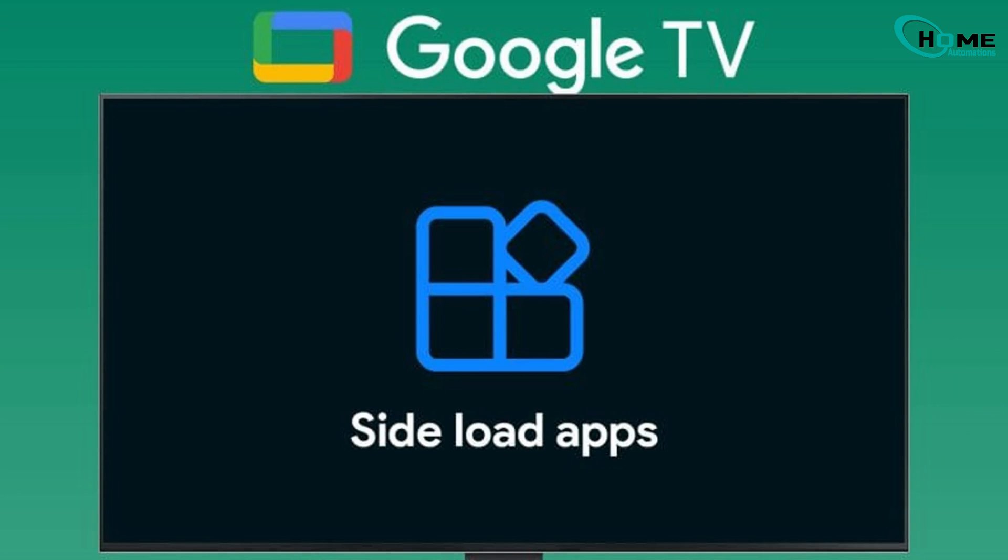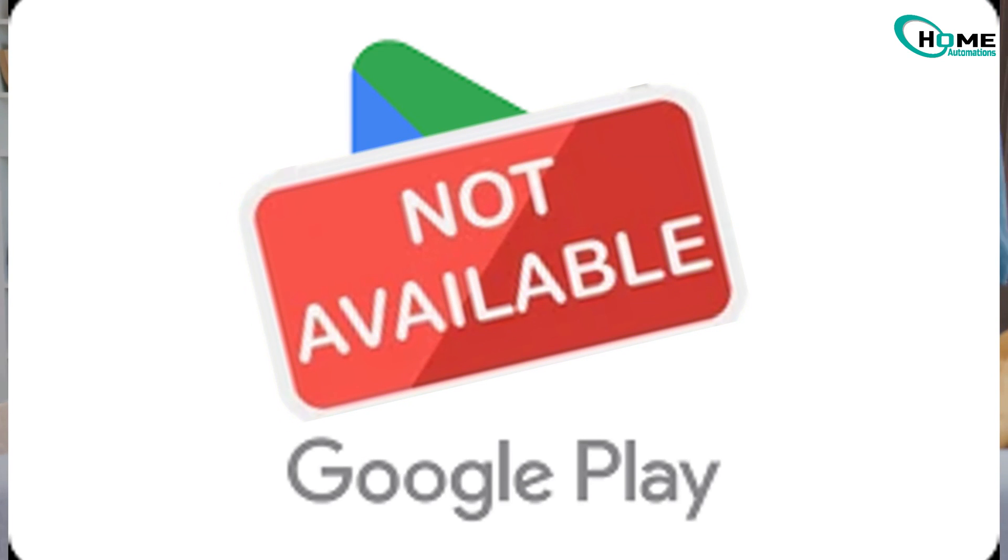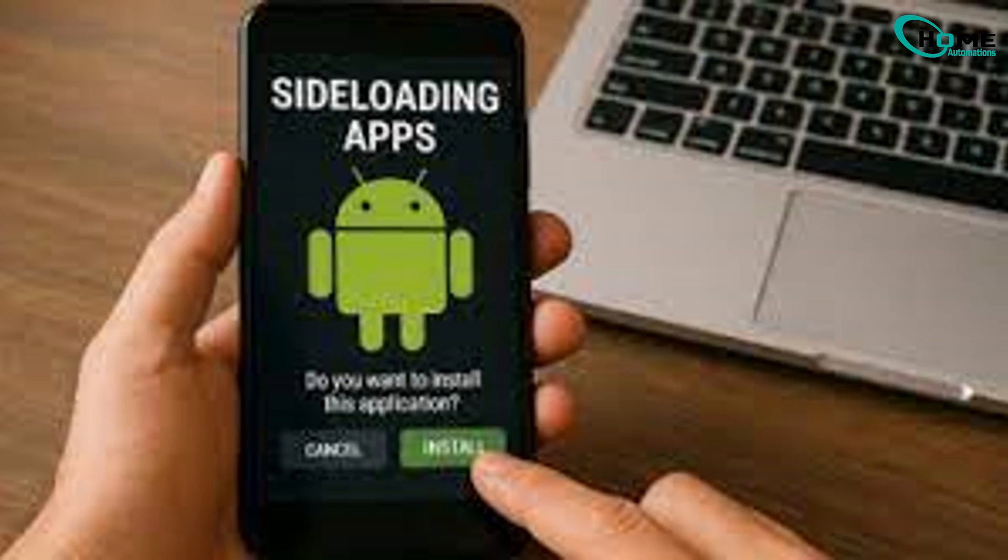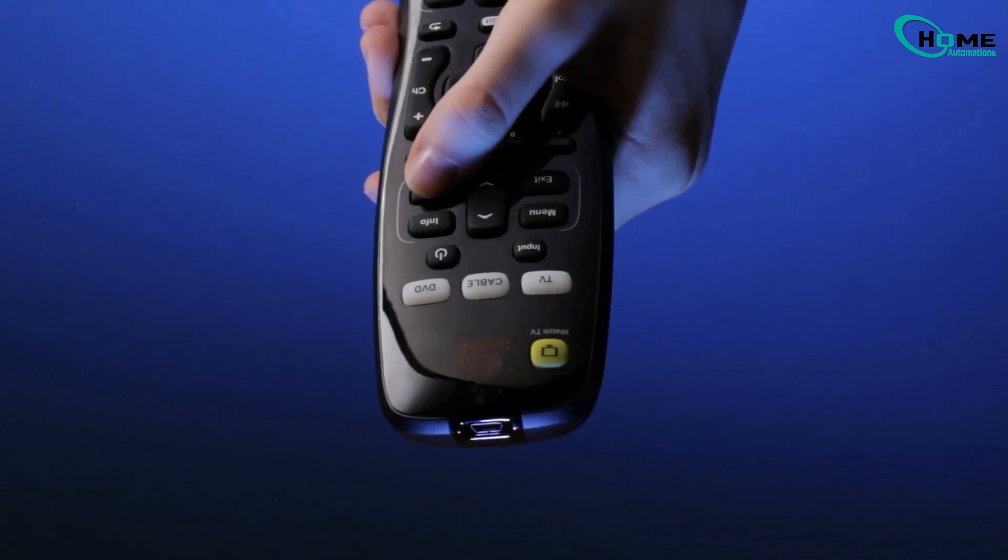In this video, I'm going to show you how to install apps that aren't available on the Google Play Store. It's a simple process called sideloading. And trust me, anyone can do it in just a few minutes.